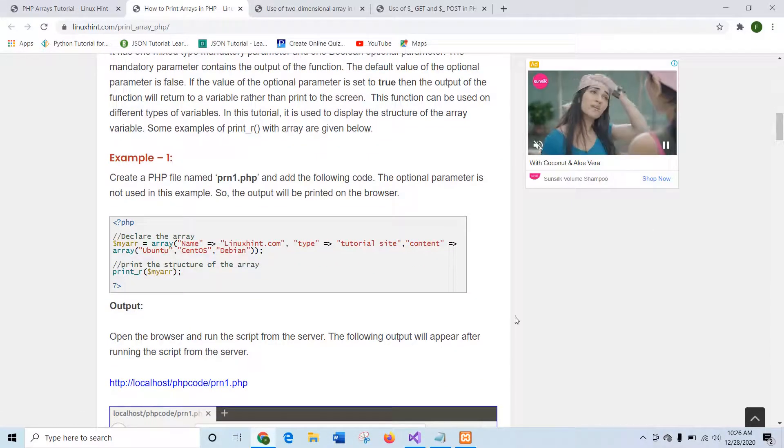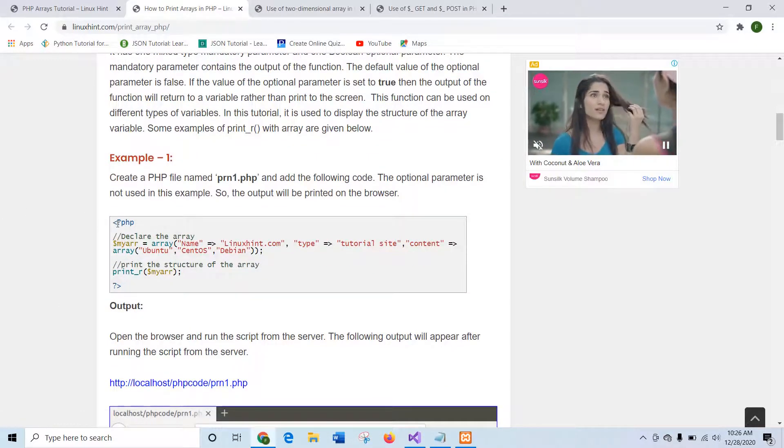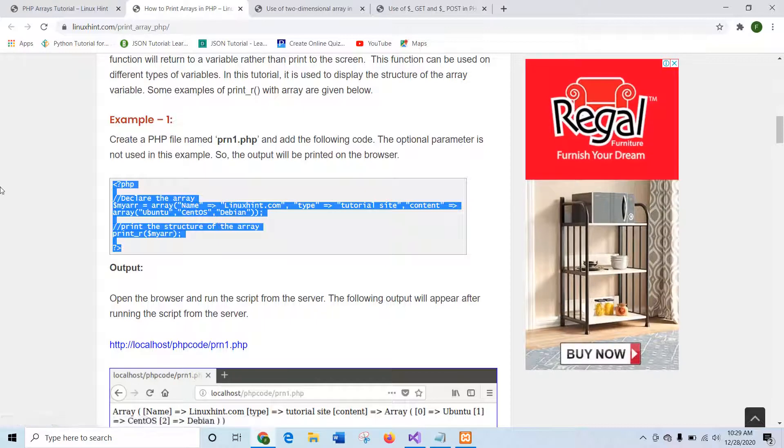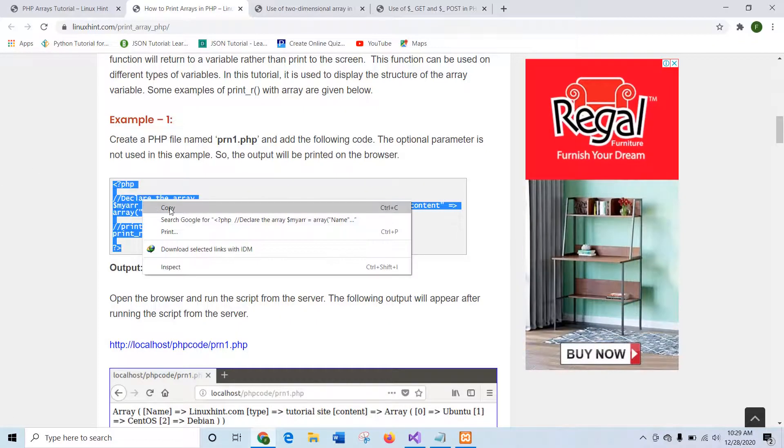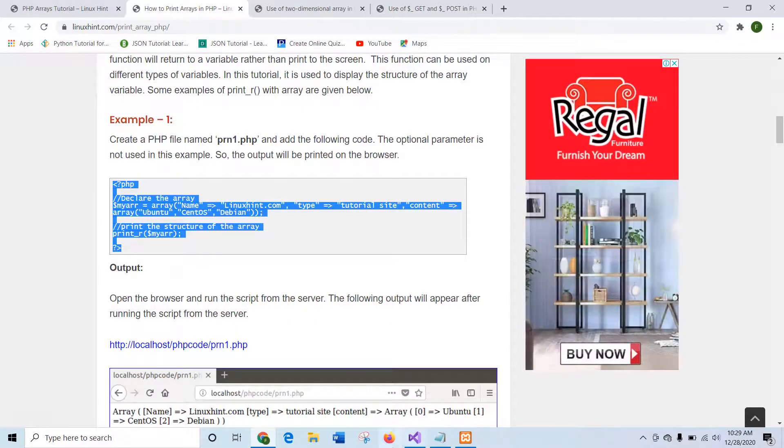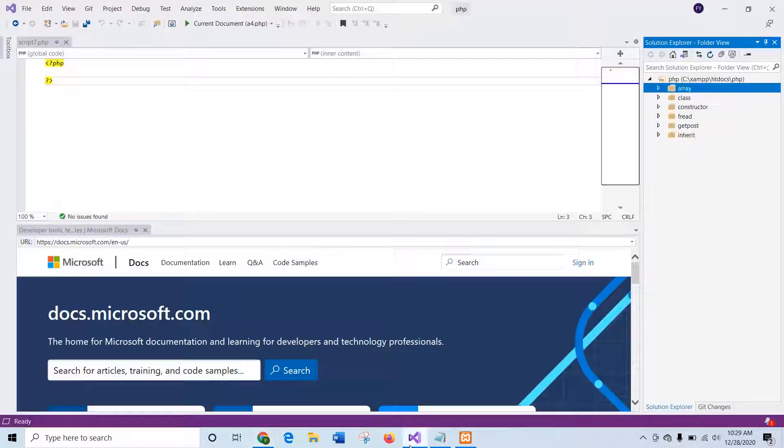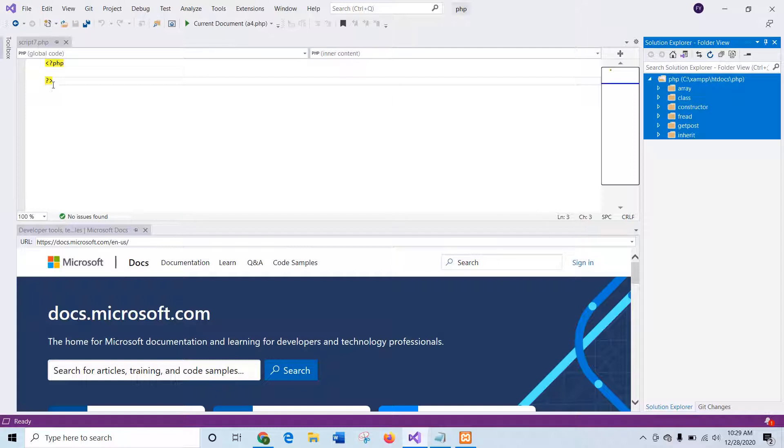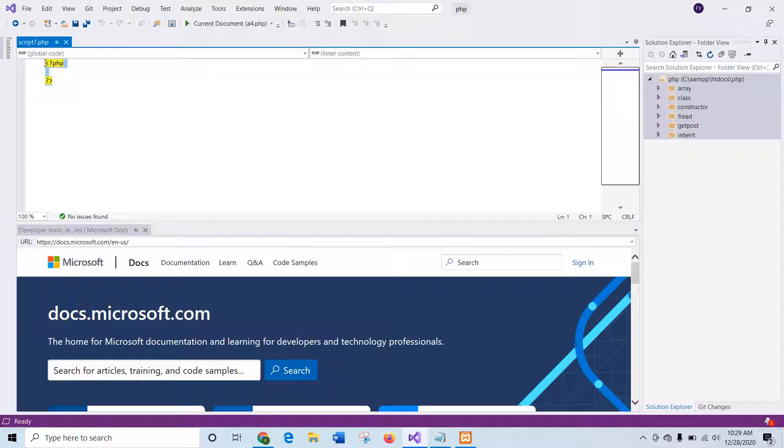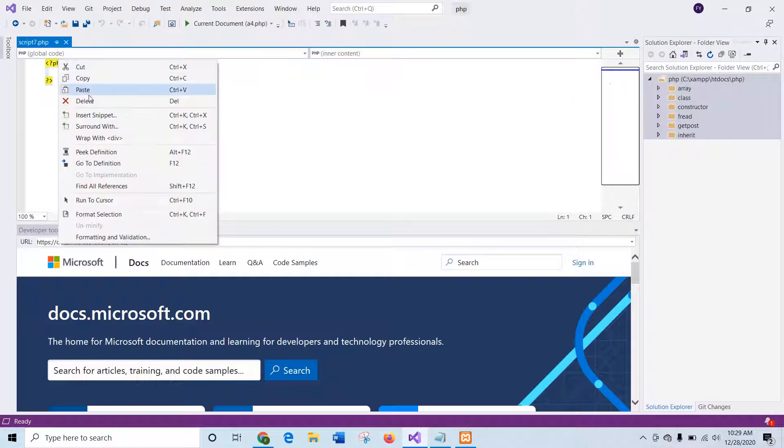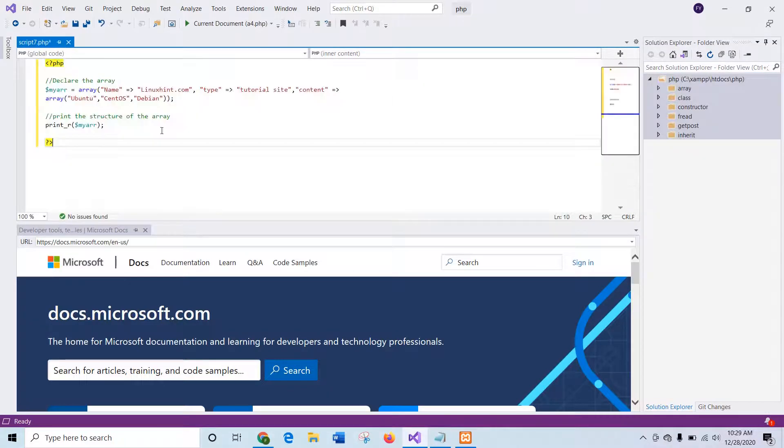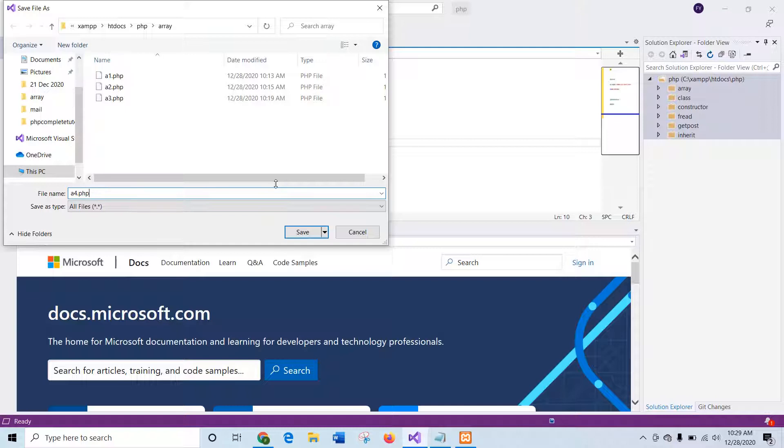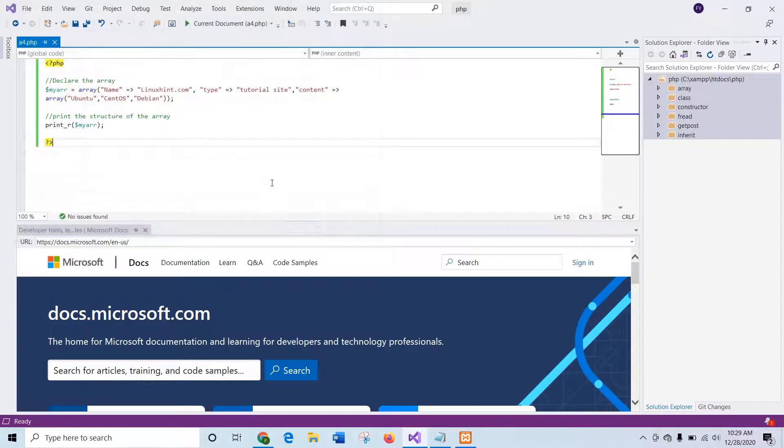Now I will run the script of example one to show you how print_r generates the output. So I will go to the editor. Here I am using Visual Studio Code. And first of all, I will save it with the name a3.php.